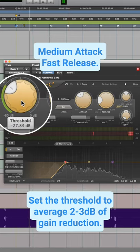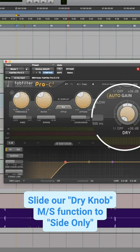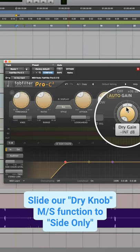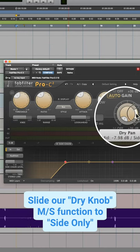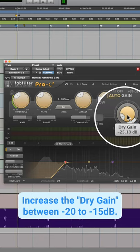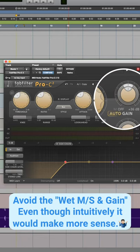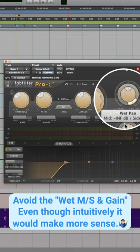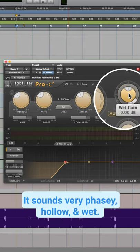Then all we got to do is come to the dry knob, turn this all the way to where it says side only, and then we're just going to increase this a little bit here. We usually want to avoid the wet knob here because it's going to sound a little phasey.